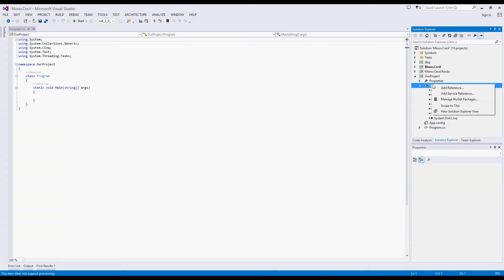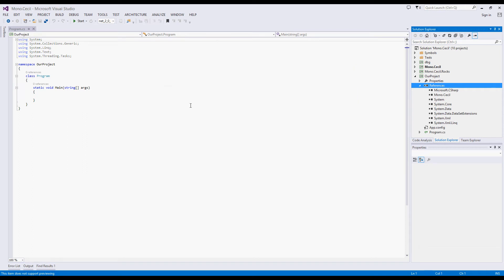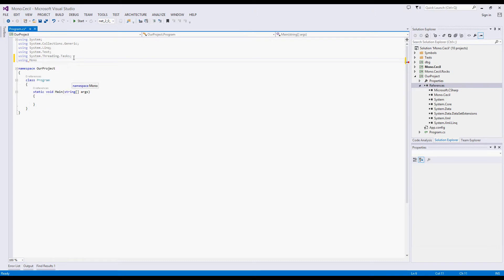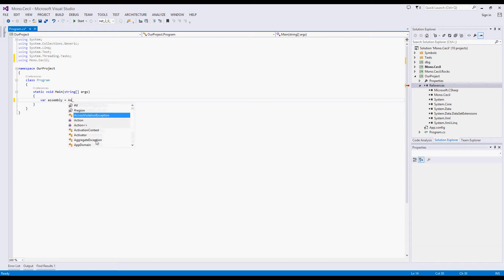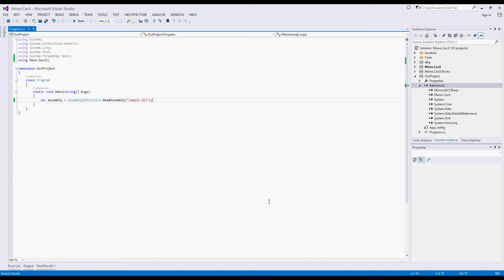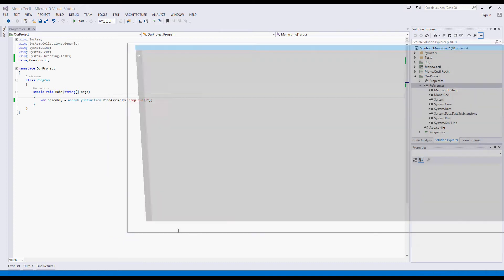We'll start by adding a reference to Cecil. Now, we'll call the static method ReadAssembly. We'd like to explore this function call and see exactly how Mono.Cecil works. So we'll go ahead and right-click our main method and launch CodeConnect here.